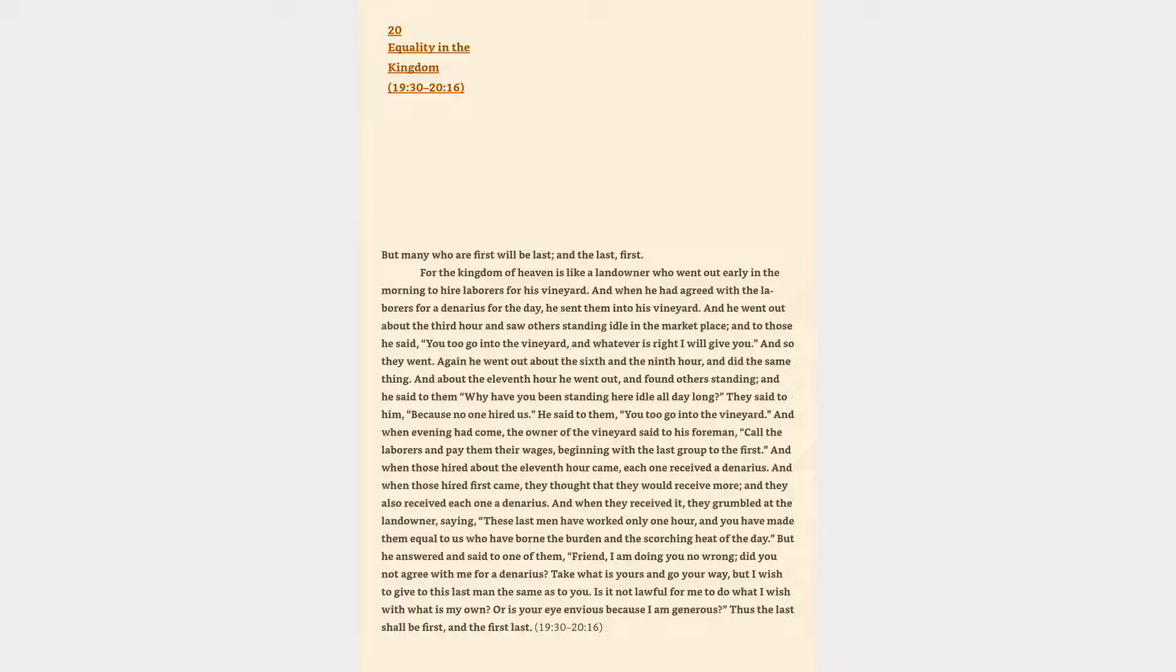And when evening had come, the owner of the vineyard said to his foreman, Call the laborers and pay them their wages, beginning with the last group to the first. And when those hired about the eleventh hour came, each one received a denarius. And when those hired first came, they thought that they would receive more, and they also received each one a denarius. And when they received it, they grumbled at the landowner, saying, These last men have worked only one hour, and you have made them equal to us who have borne the burden and the scorching heat of the day.